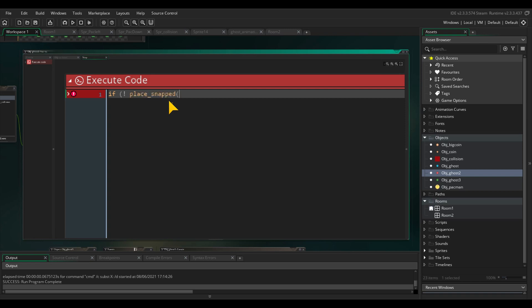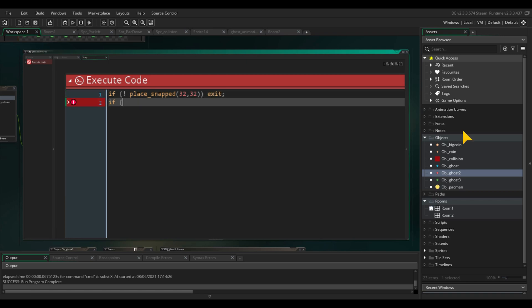This is important because we don't want to program dirty. Because if we don't check this, the enemy would at any given moment be able to change its direction, and this can affect collision, animations, and so on. Before I continue, I will just set up the skeleton of our conditions.